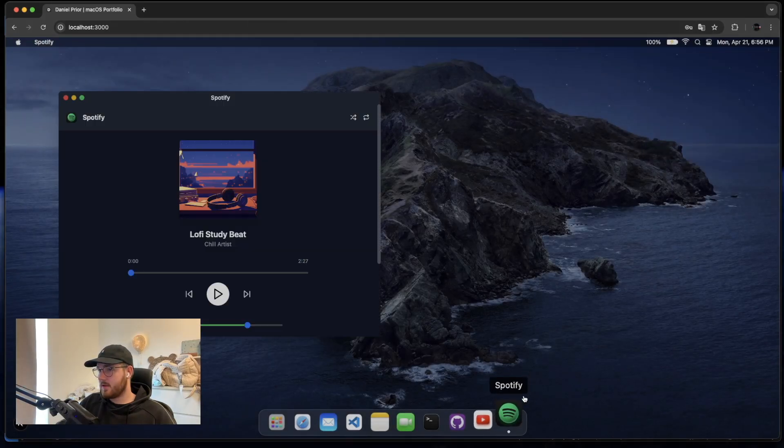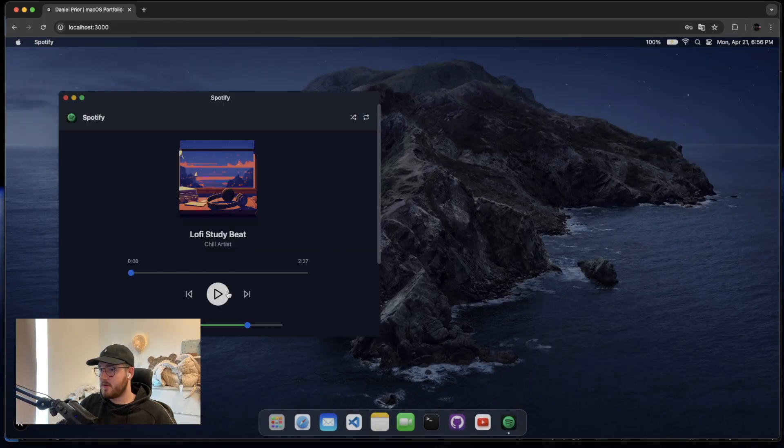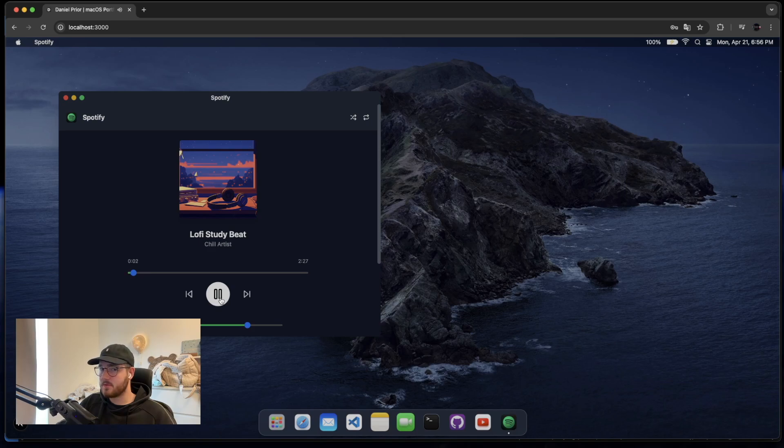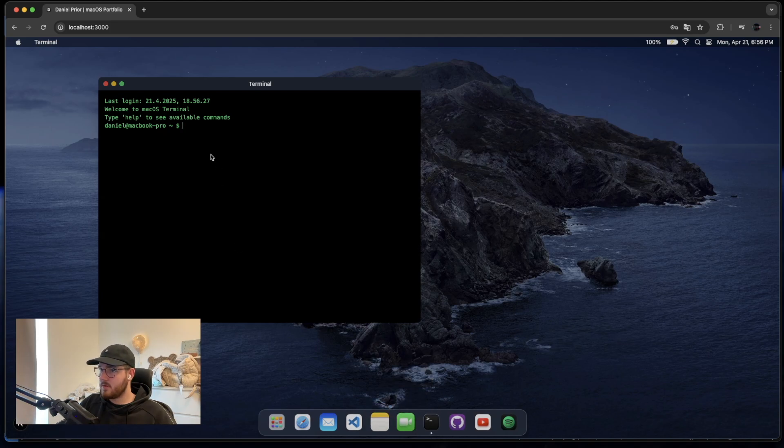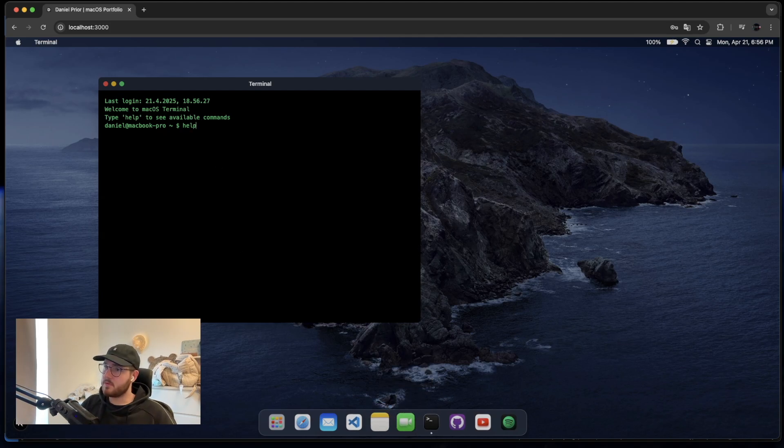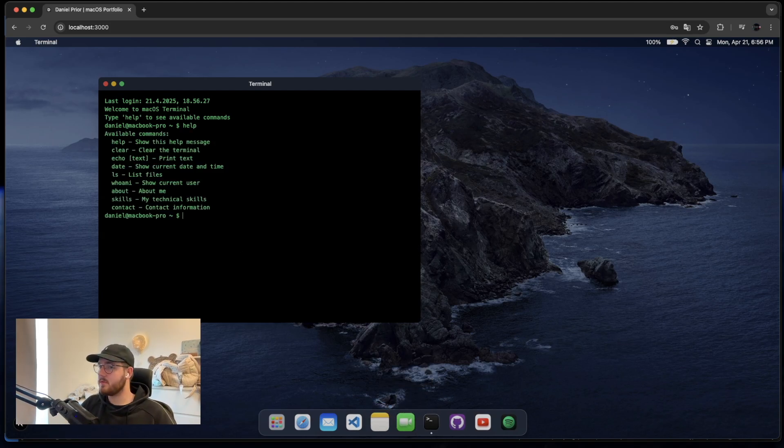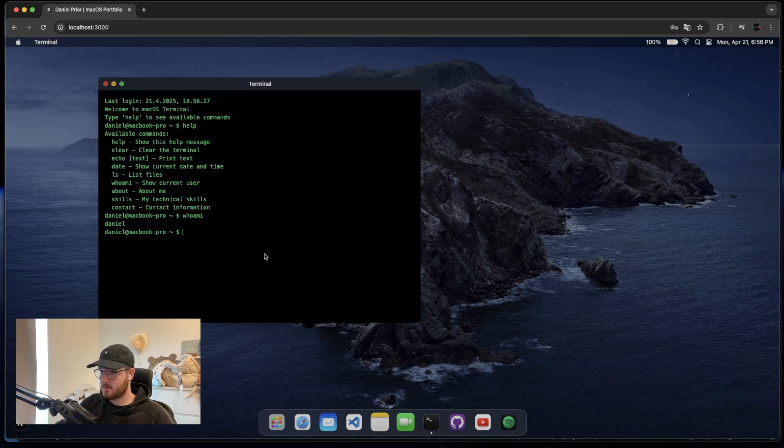I've added like a Spotify thing where you can play currently only this song. There's a link to the GitHub. There's a terminal where if you type help you can see different commands. Who am I, etc. So that's just stuff like that.